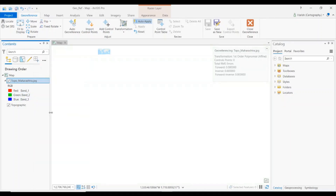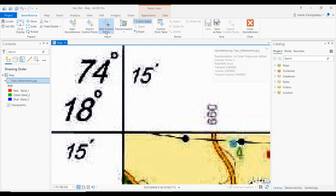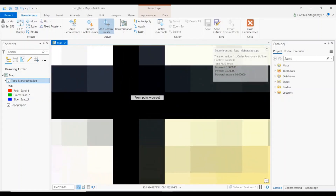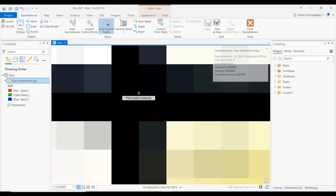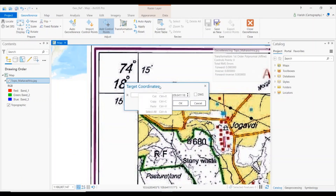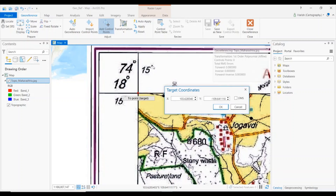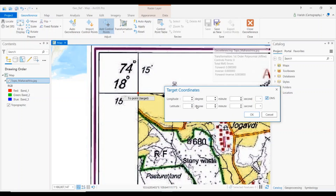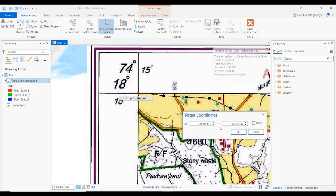Zoom to layer again. To start georeferencing, we need to add control points. First, turn off Auto Apply. Click Add Control Point, then zoom into the exact grid line intersection as much as possible to select the exact point and reduce error. Left-click on the point, zoom out, then right-click on the same point. It will then ask for the target coordinates, which should be entered in decimal degrees.